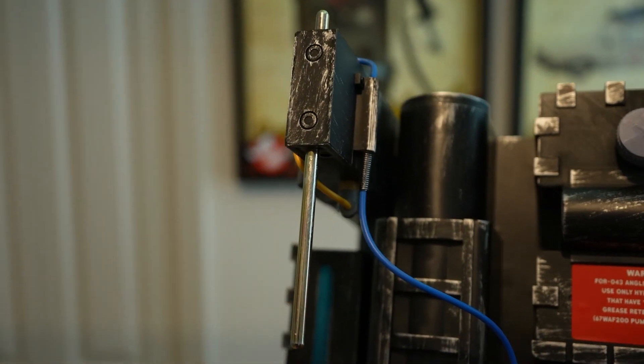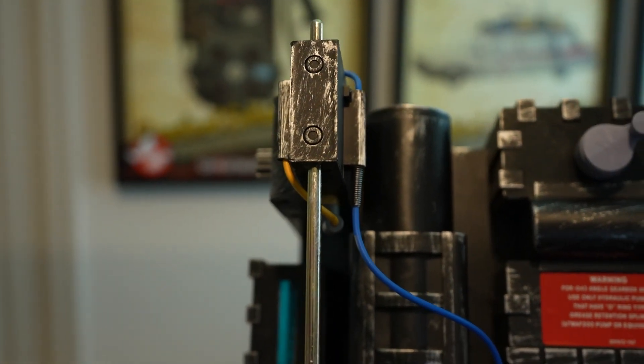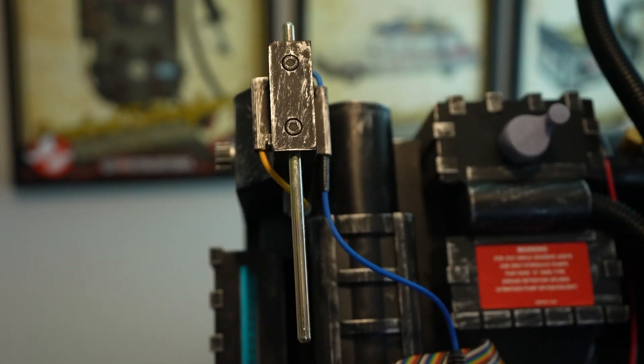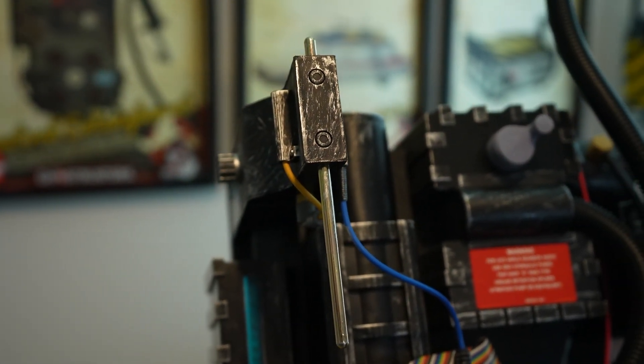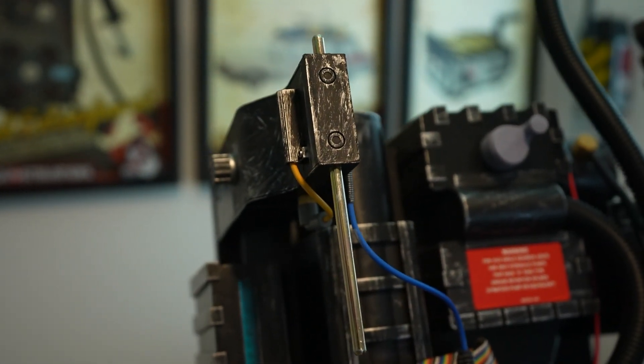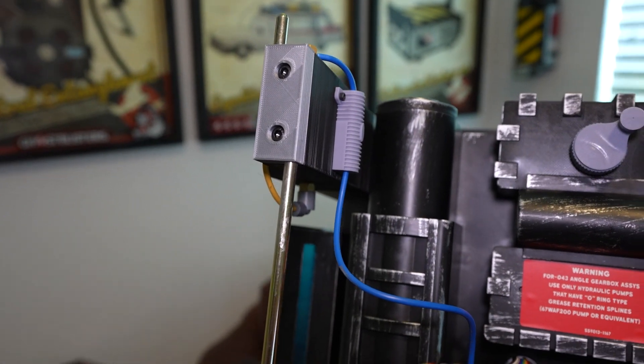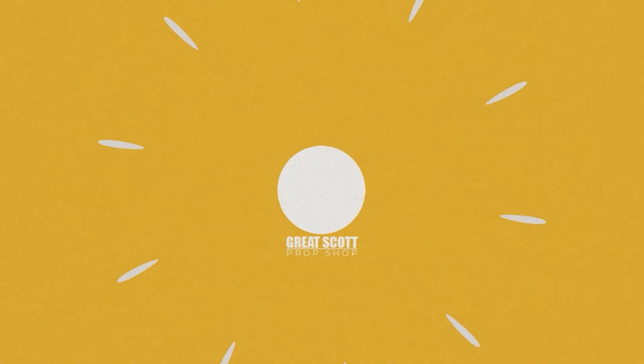In this video we'll be installing a replacement ion arm for the Spirit Life-Size Proton Pack. This will take your ion arm from this to this and fix that annoying straight up and down ion rod.